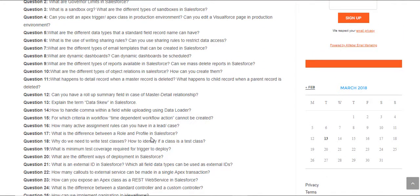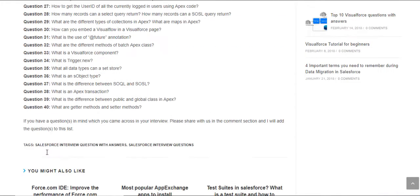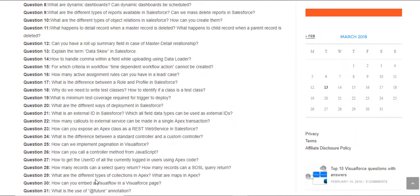So help each other out here. And if you don't want to post the questions in the comment section, then you can just email it to me at info at mytutorialrack.com. And I'll be happy to add your questions to this list.